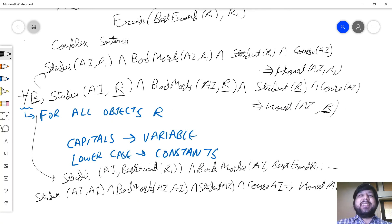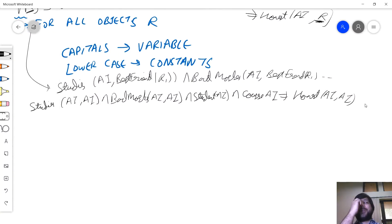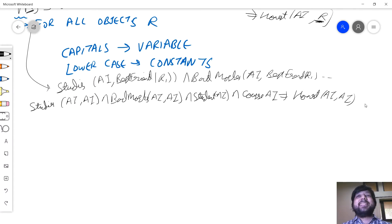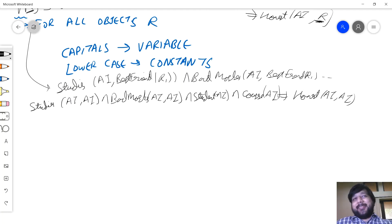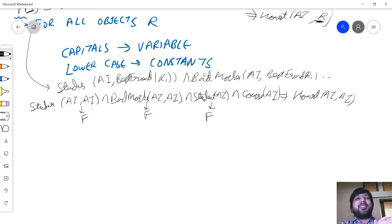Let me read that in English — and mind you, that's a perfectly correct sentence, there's absolutely no logical problem with it. If AI studies itself, and AI got bad marks in itself, and AI is a student, and AI is a course, that means AI is honest to itself. Now of course, I know this is false — this is false, it doesn't exist, this is false — that means the whole premise is false. In an implication, if your premise is false, the statement is true irrespective of what the consequent is.